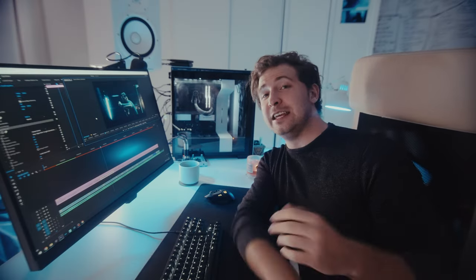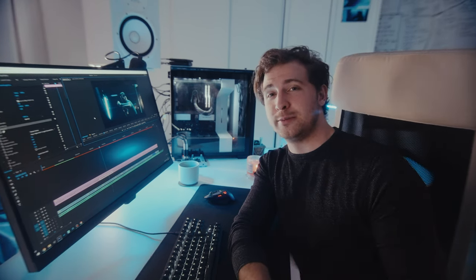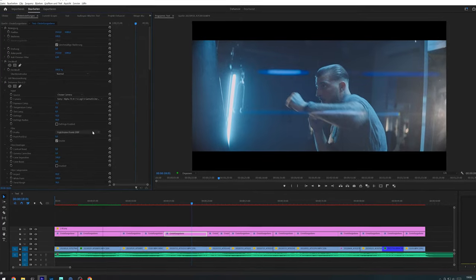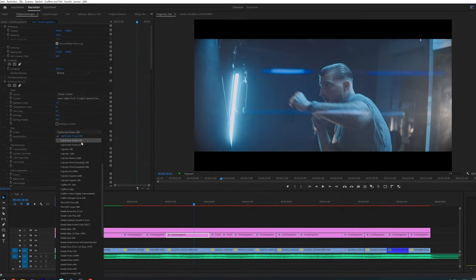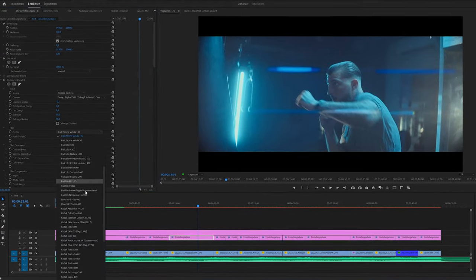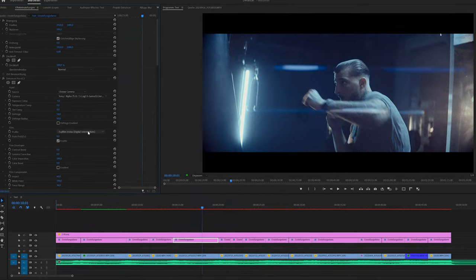So what is Dehancer Pro, you might ask? Dehancer Pro is a plugin that will emulate the look of analog film in your digital footage. The plugin works with pretty much every editing suite out there and they also have a plugin for editing pictures and even an own iOS app.